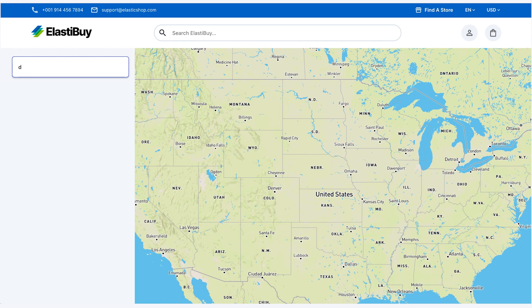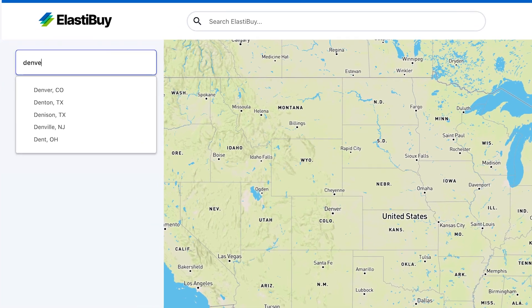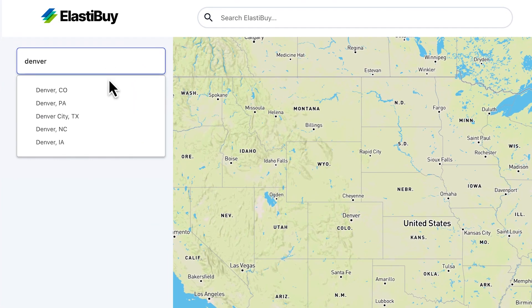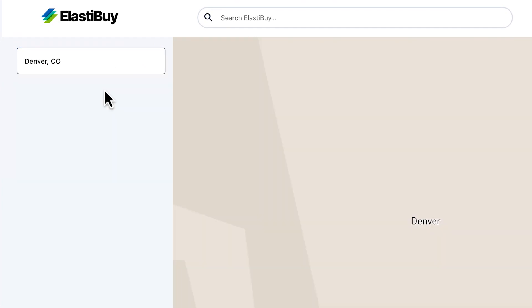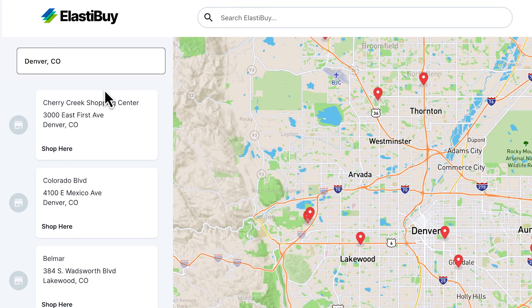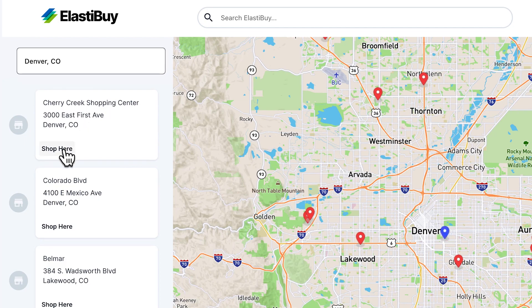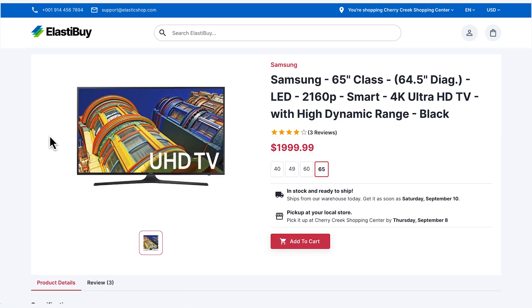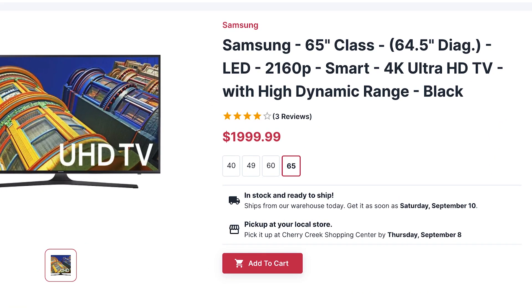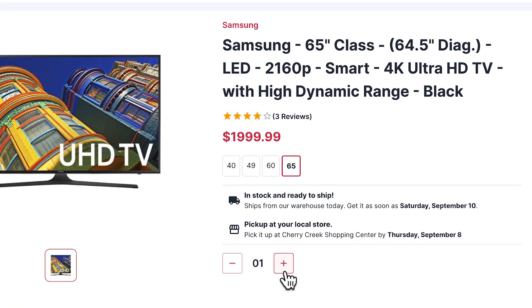He enters Denver, Colorado, USA into the store locator and selects Shop Here for his local Cherry Creek Shopping Center location. He sees that his desired TV is in stock and available for pickup. He adds it to his cart.